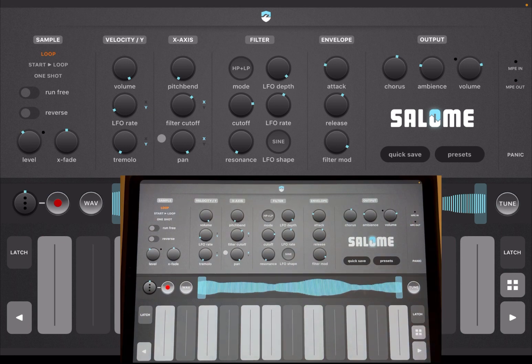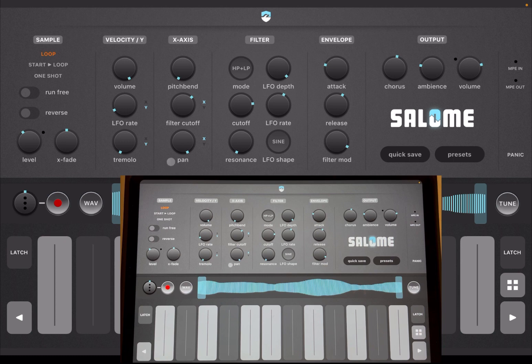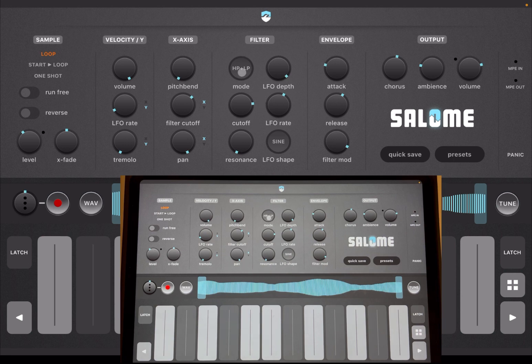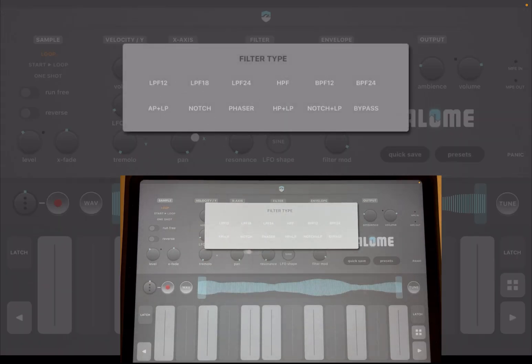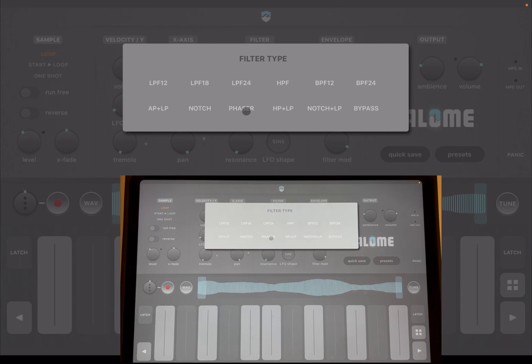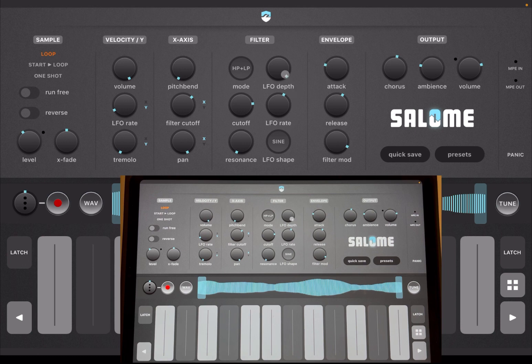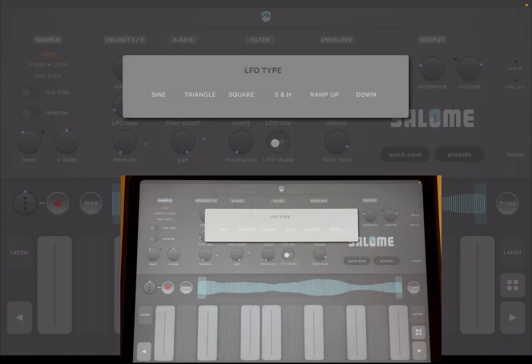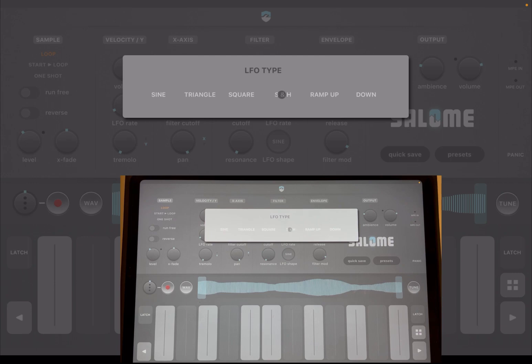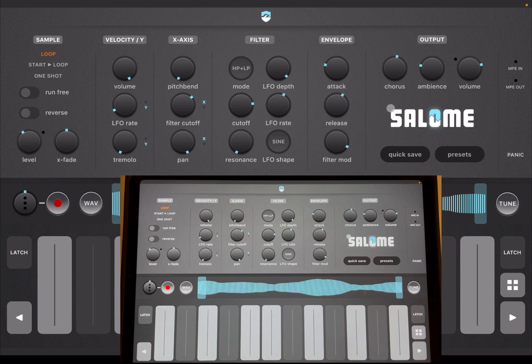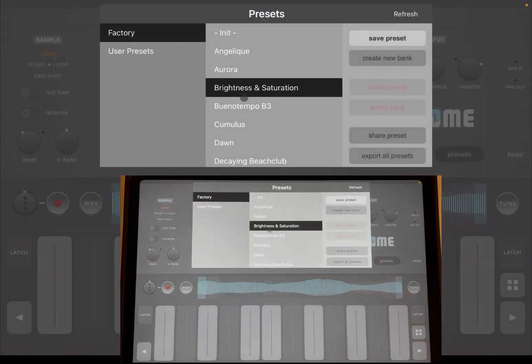Now we know that we can use the keys on the screen as faders. We can influence the filter LFO rate, we can have tremolo, we can impact the velocity and adjust the pitch bend, filter cutoff, and the pan as well. Then we have this section here for filter where you can choose different types of filters—high pass, low pass, different poles, phaser, notch, bypass, etc. You can adjust the depth, the rate, the cutoff, the resonance, and also the shape. You have different types of waveforms: sine, triangle, square, sample and hold, ramp up and down, so a lot of different options.